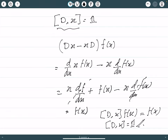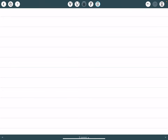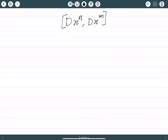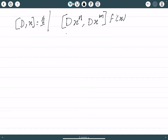Now let us get on to our main problem: finding the commutator of d x to the power n with d x to the power m. This is what we want to find out, and obviously it has to act on some function. We will make use of the identity [d, x] = i. There are different ways to do this — we can expand the quantity directly or use this identity to get the answer. Let us use this identity.